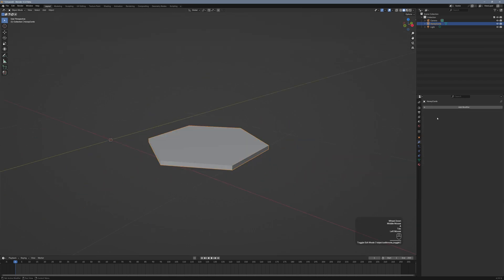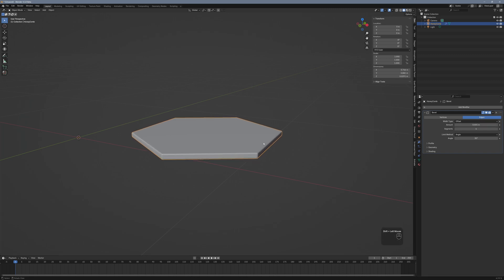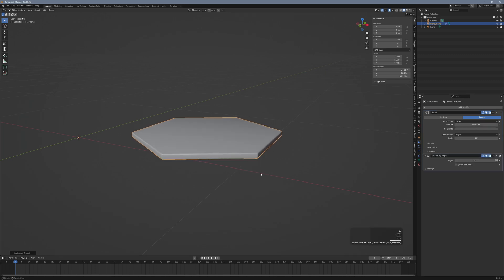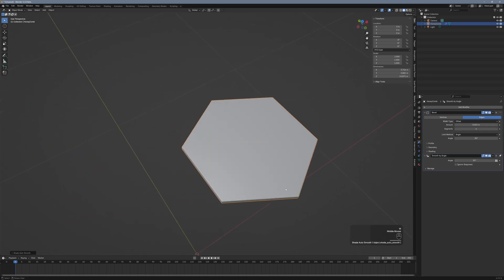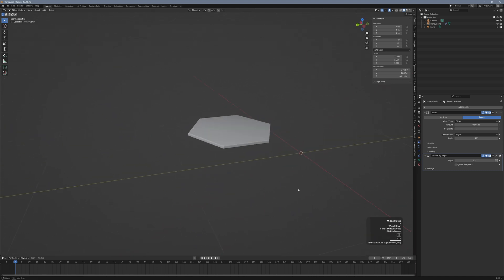Now we'll give it a little chamfer with the Bevel modifier, just for the aesthetics. With the key W, we can smooth the shading with AutoSmooth, and there we have it. A perfect little hexagon.